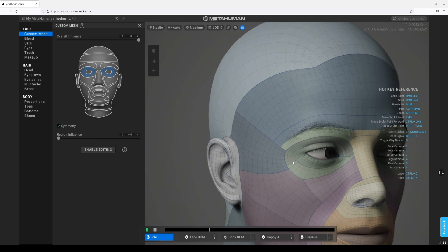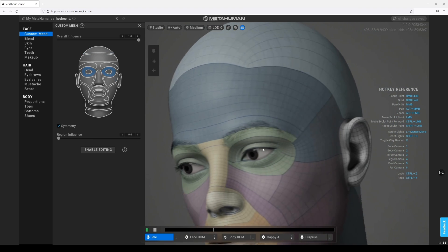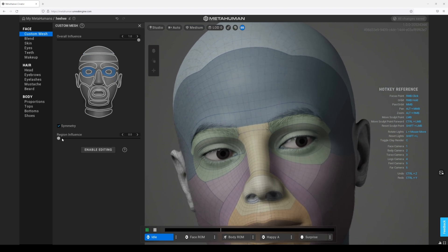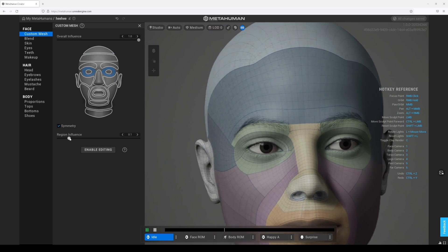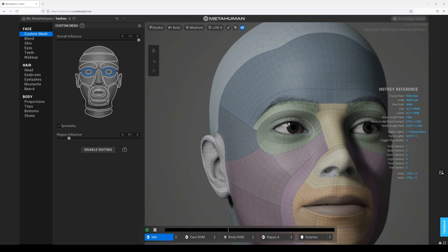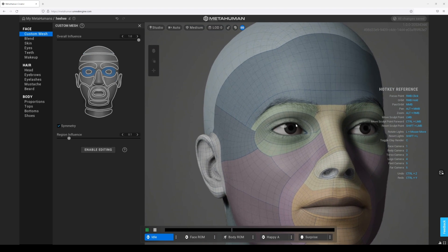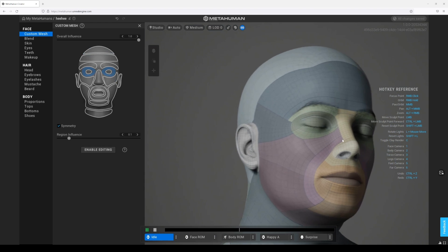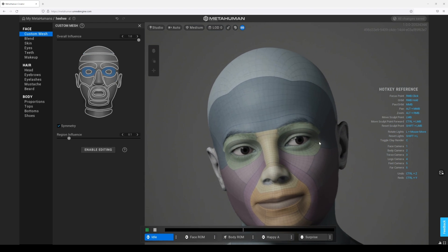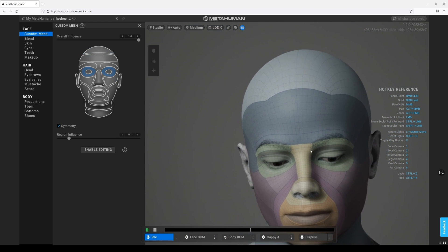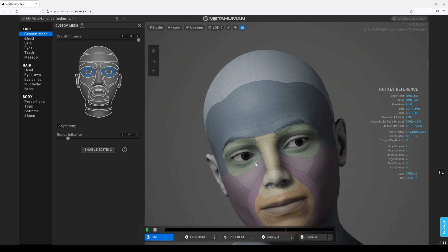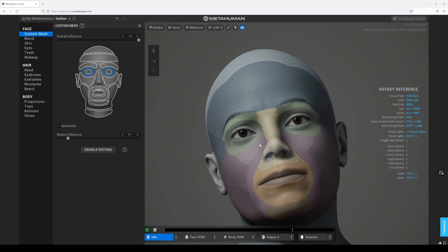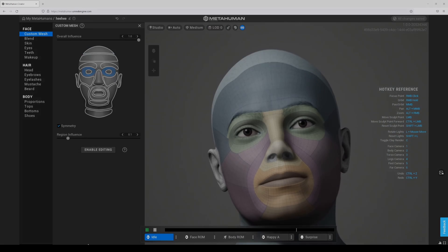And as you can see, it should be fixed. I'm just trying to find a perfect spot, and that's pretty much it — that is how you fix the eyelid problem. If you guys have any questions, let me know, and I'll see y'all later.